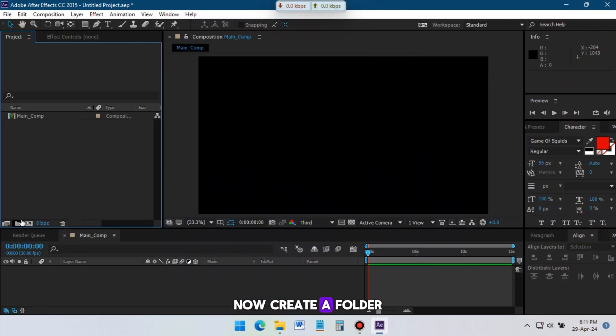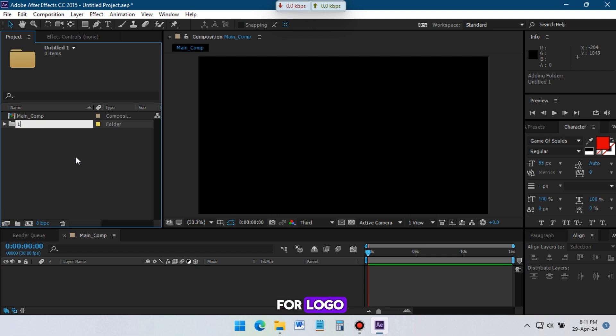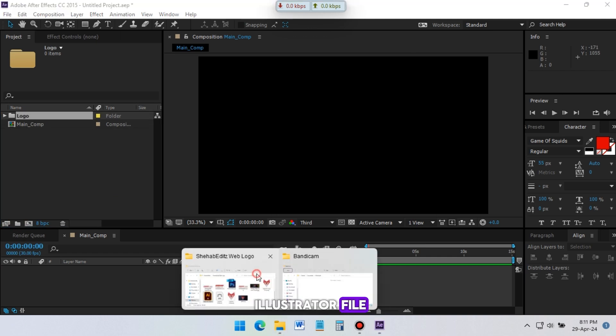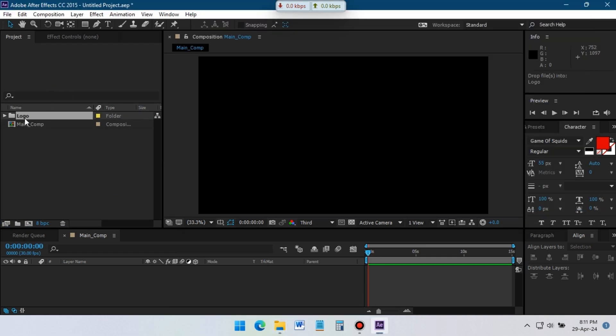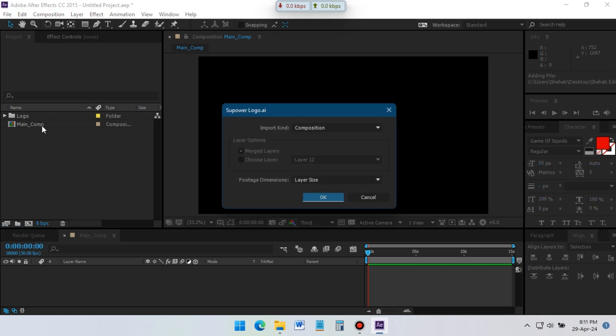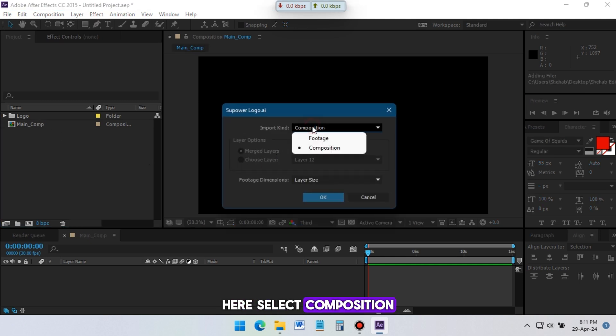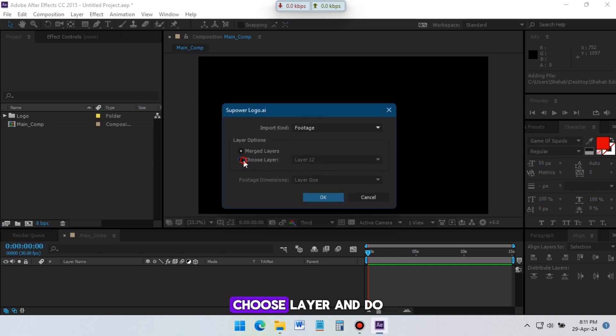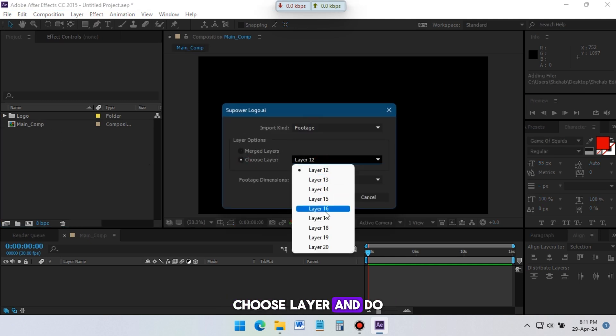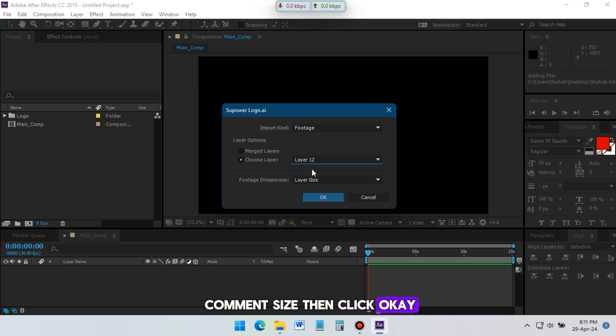Now create a folder for logo and import your logo illustrator file. Here select composition, choose layer, and do composition size, then click OK.